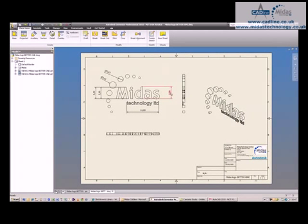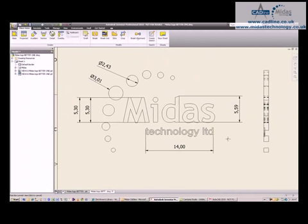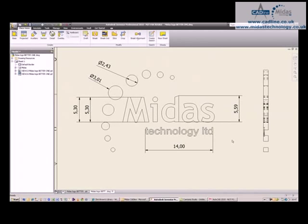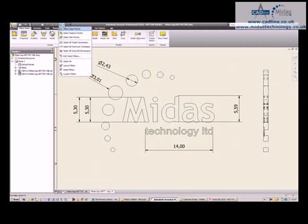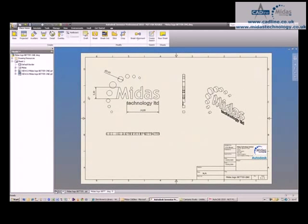Now what's very interesting is there's a nice new selection filter inside of Inventor 2010 called Select All AutoCAD Dimensions. I can actually click on that and delete all the dimensions placed from AutoCAD. Thanks for having a look.